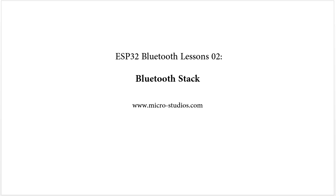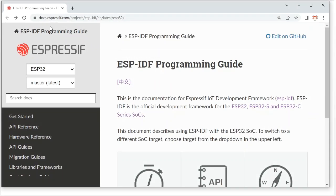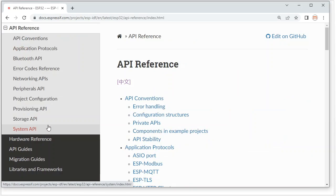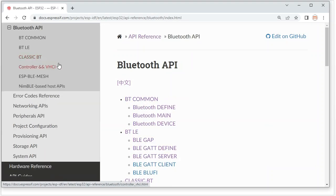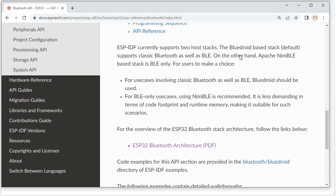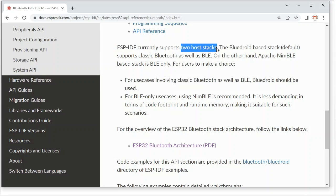We can get the ESP32 Bluetooth stack information from the ESP-IDF programming guide. Under API Reference, click the Bluetooth API. Here we will learn that ESP-IDF supports two host stacks.